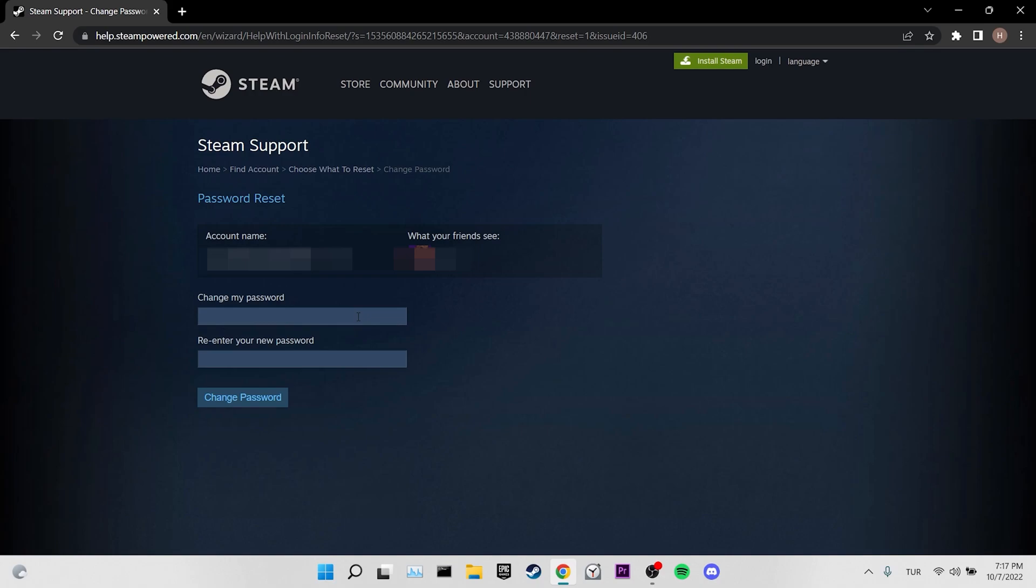I'm not going to do this because I don't need to reset my password. After resetting your password, you can open Steam and check if the problem is solved or not. If the problem is not solved, we will move on to our second solution.